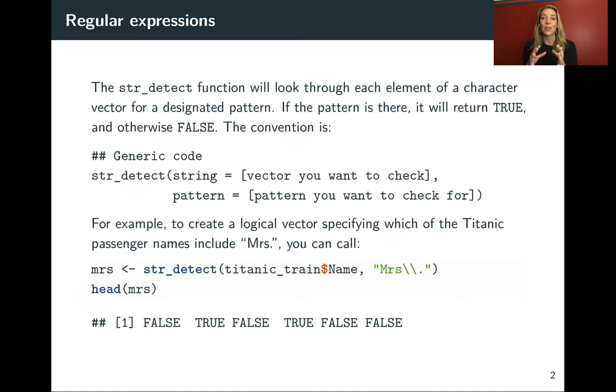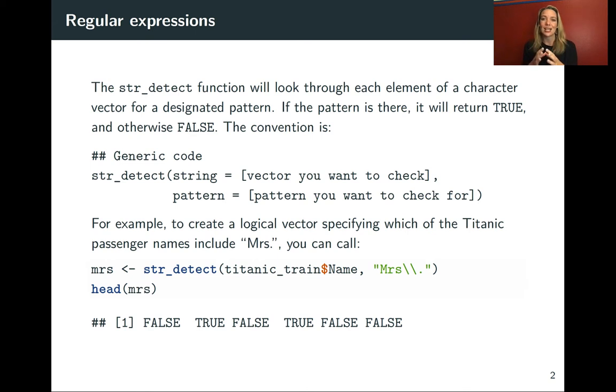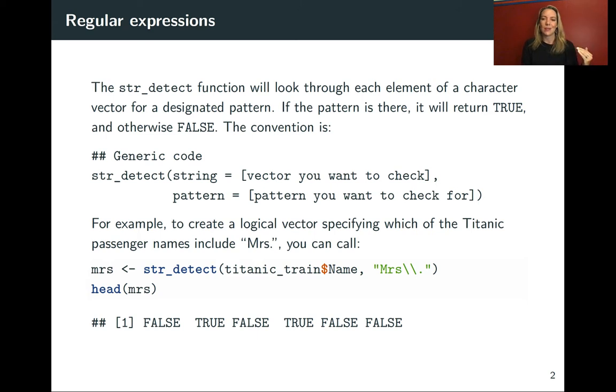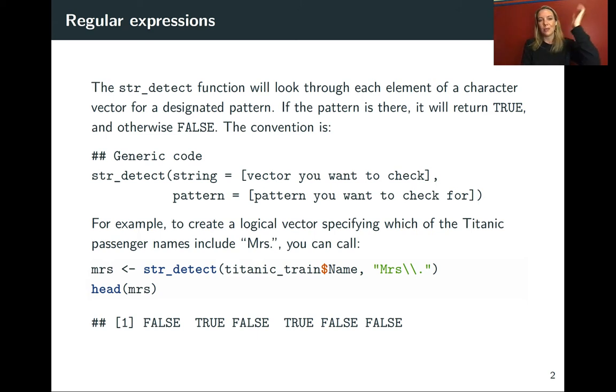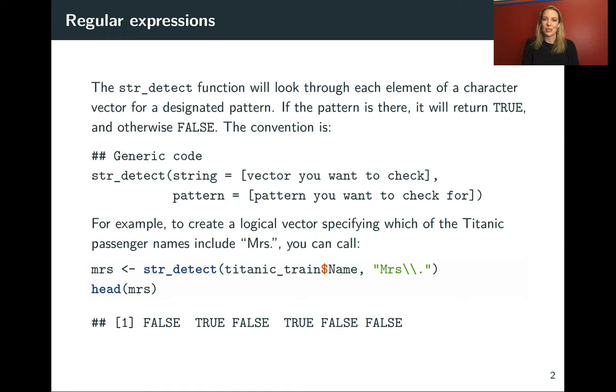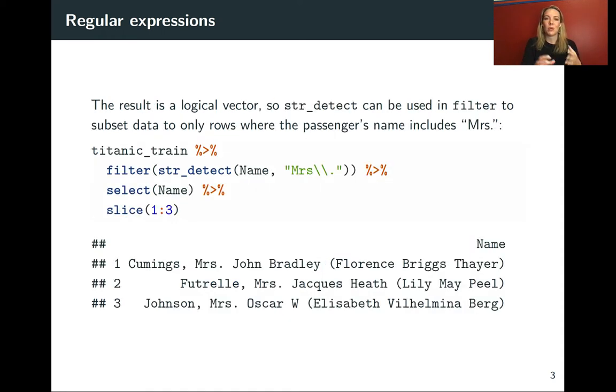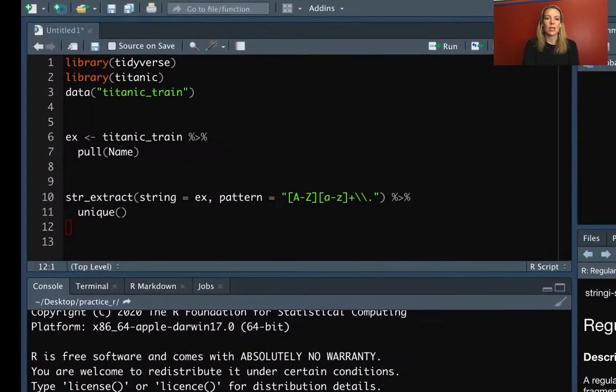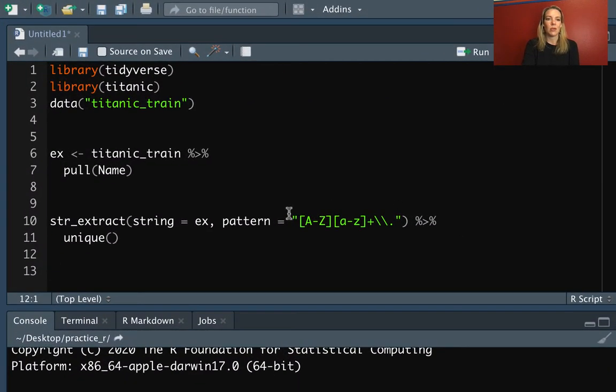What that means is that string detect is really useful for using inside a filter. When you use filter in your dplyr pipeline, it keeps the things that evaluate to true. So this is an easy way to pull out just the people where their title starts with Mrs.